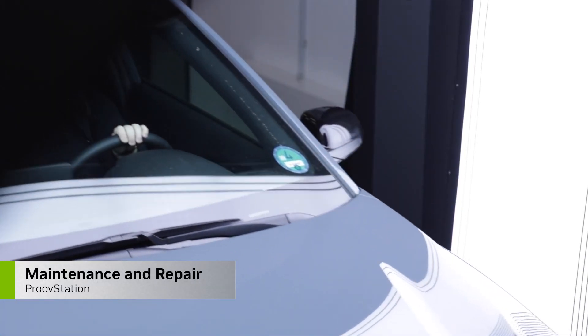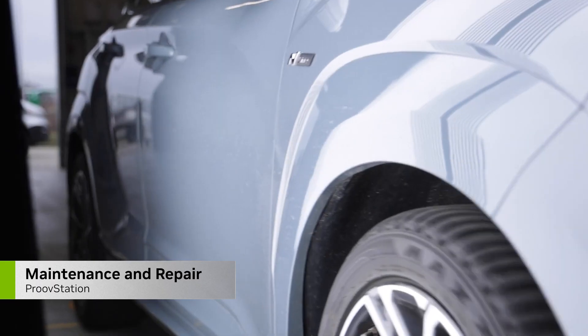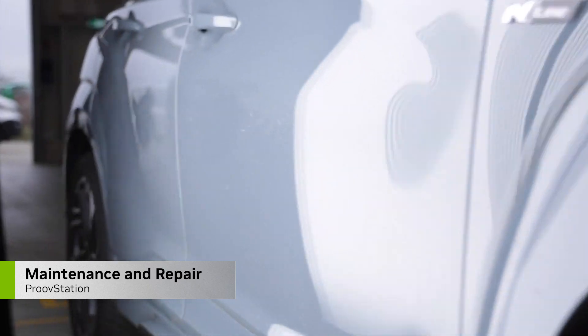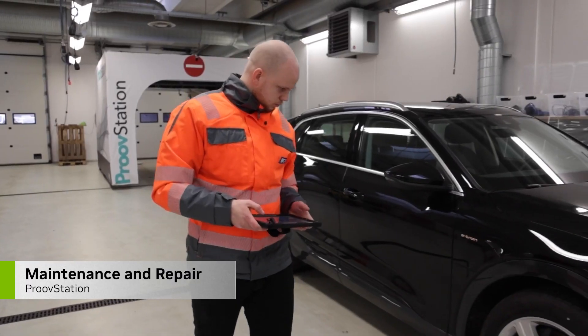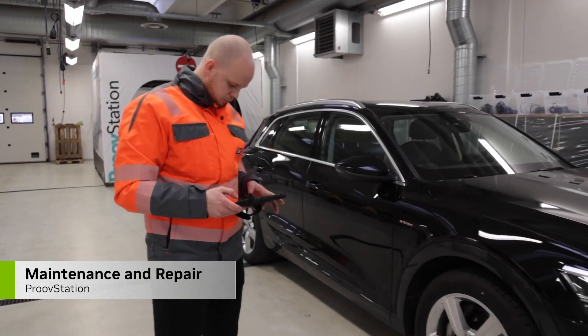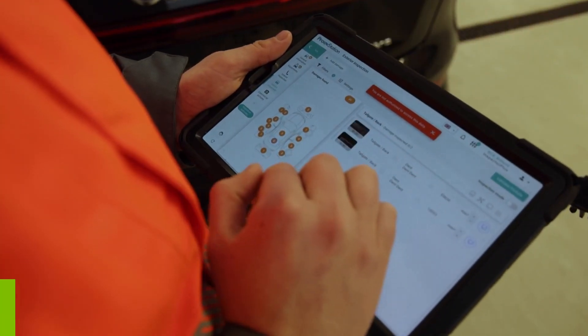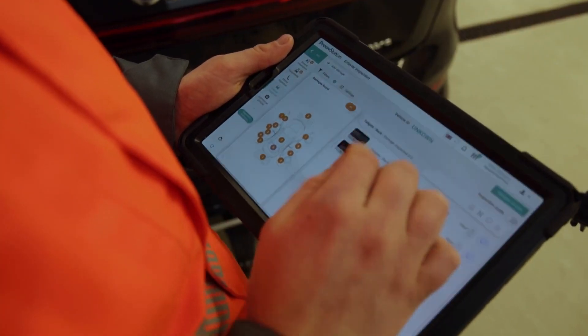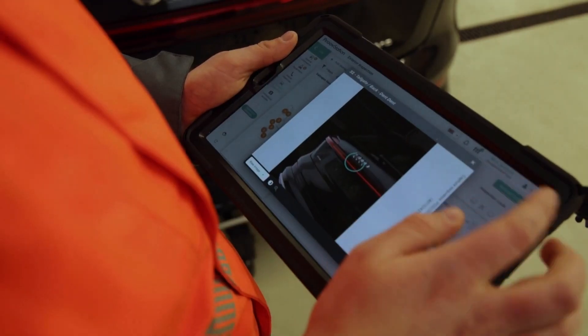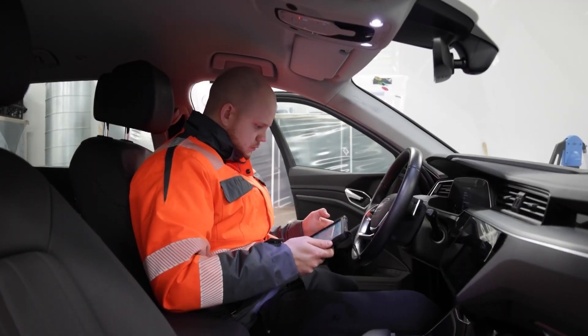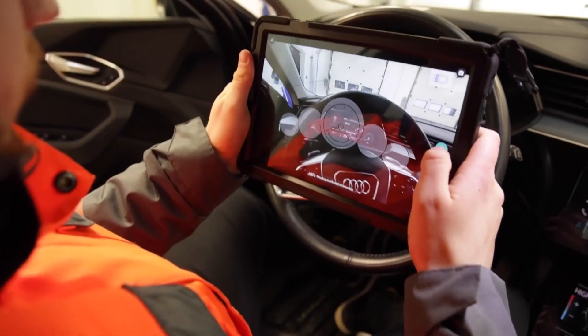NVIDIA AI can also be used to automate vehicle inspection and generate repair estimates with a high degree of speed and accuracy, which can result in cost savings and increased productivity.